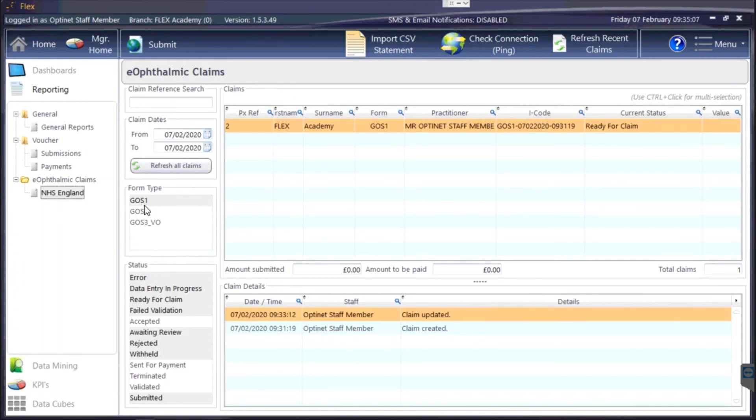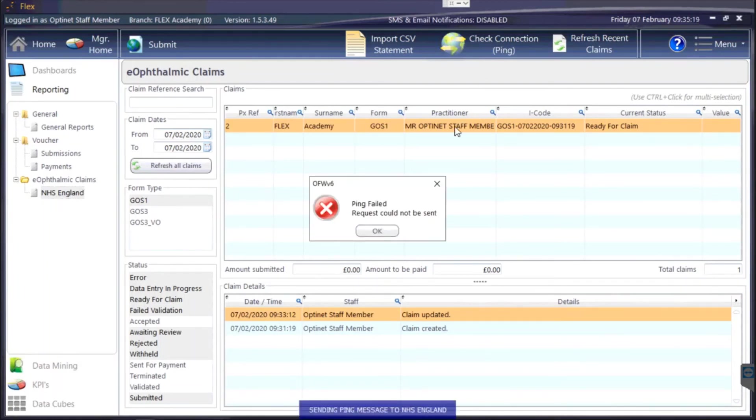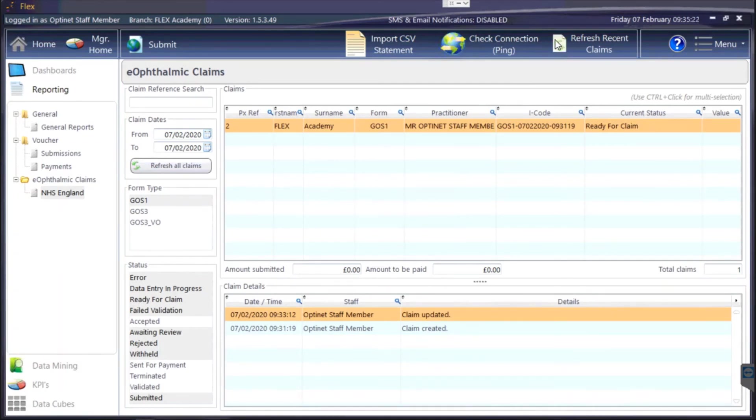VO, that stands for vouchers, that's the takeaway vouchers for the GOS 3 form type, and you can also search by claim references. You can refresh all your recent claims. I'm not currently connected to the NHS servers which is why my connection check has failed, but you'll be able to check all the claims through there.